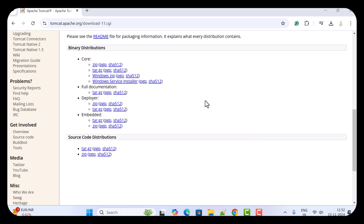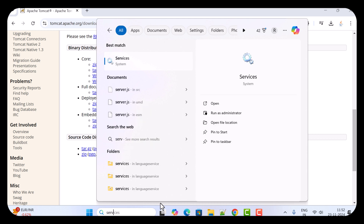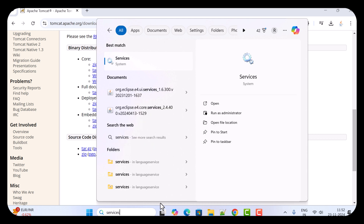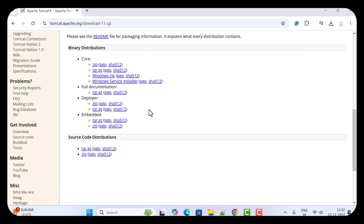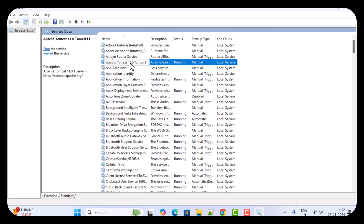Next, to check whether the Apache Tomcat server is running, go to Services. Open the search menu, type 'services,' and click on Services. Here search for Apache Tomcat — you can see Apache Tomcat 11, and Tomcat 11 is running.